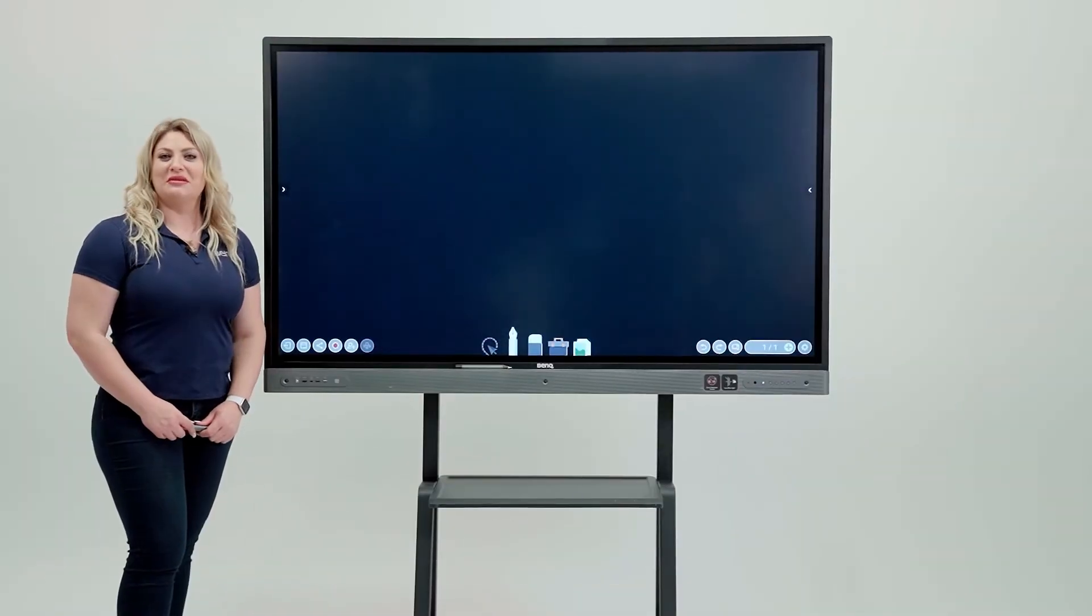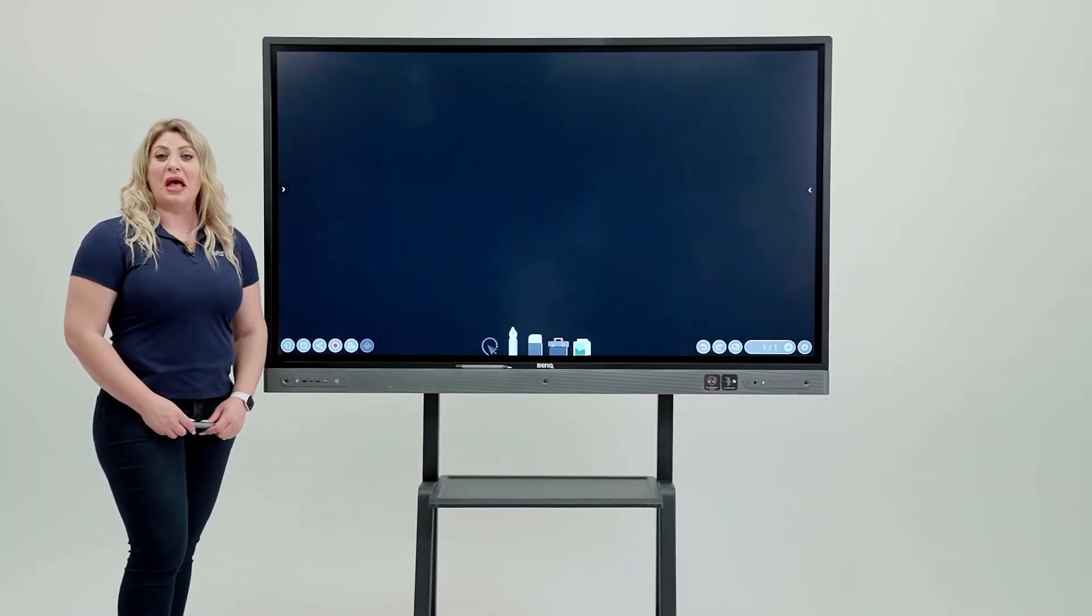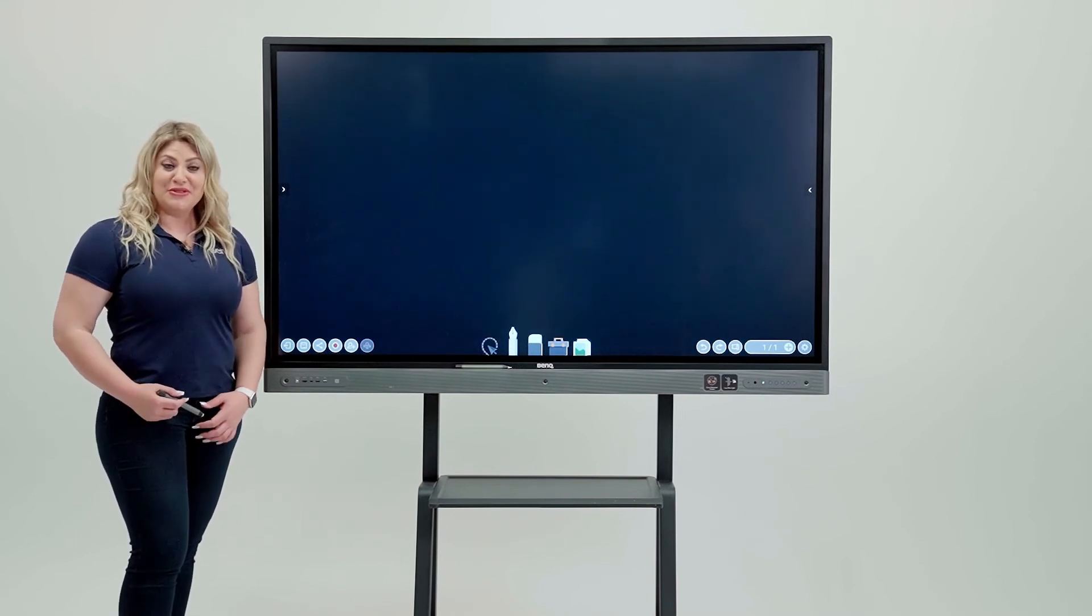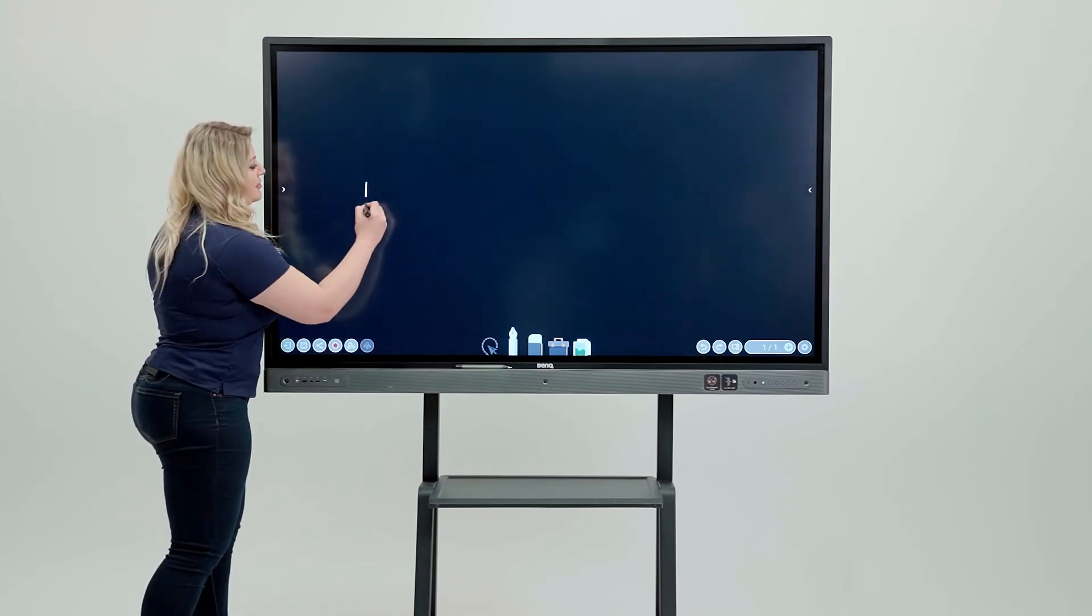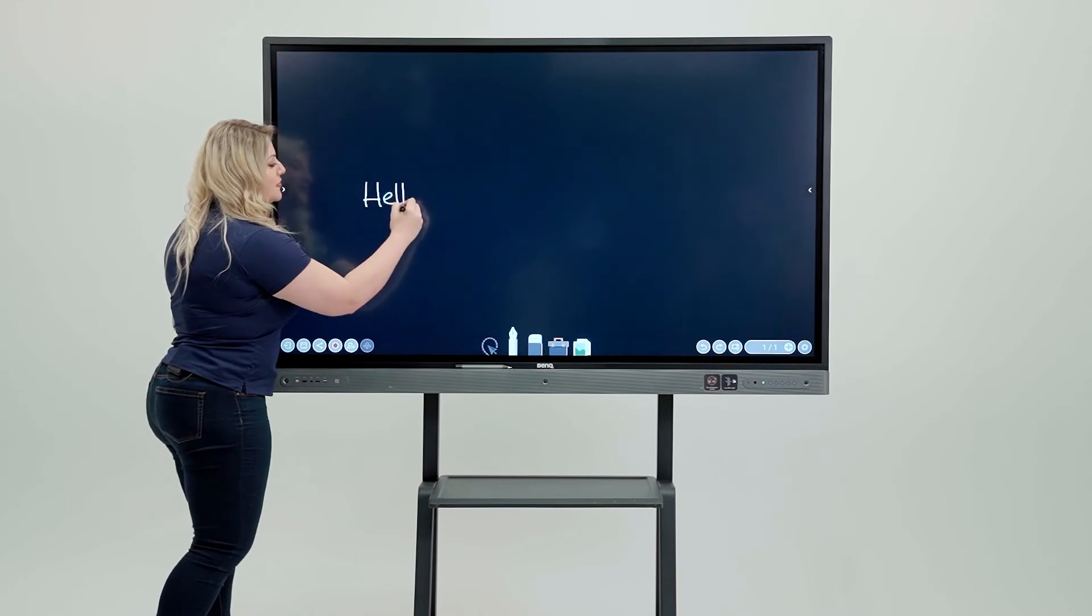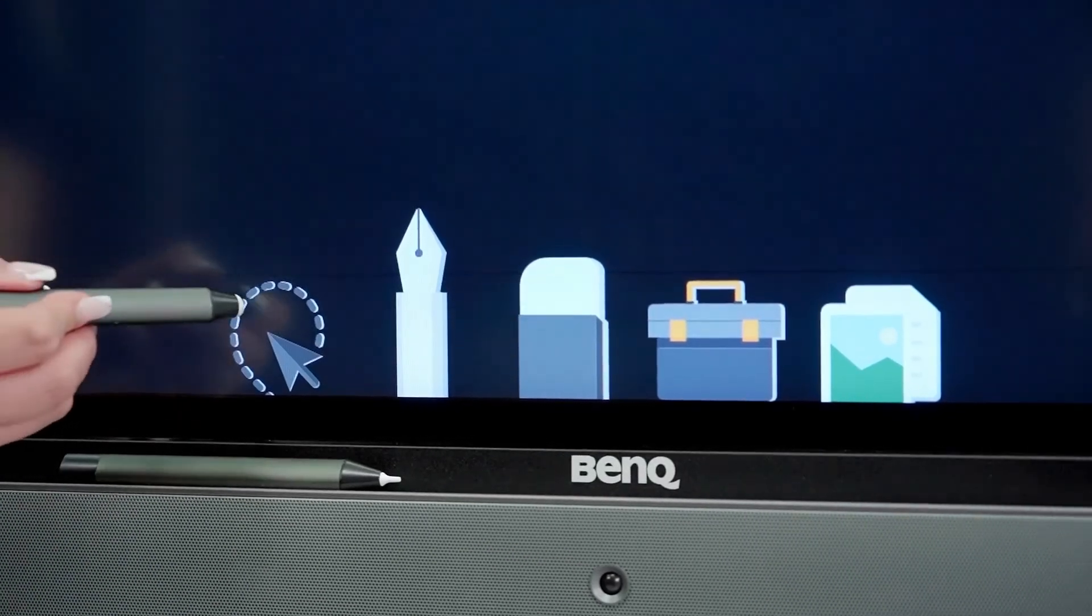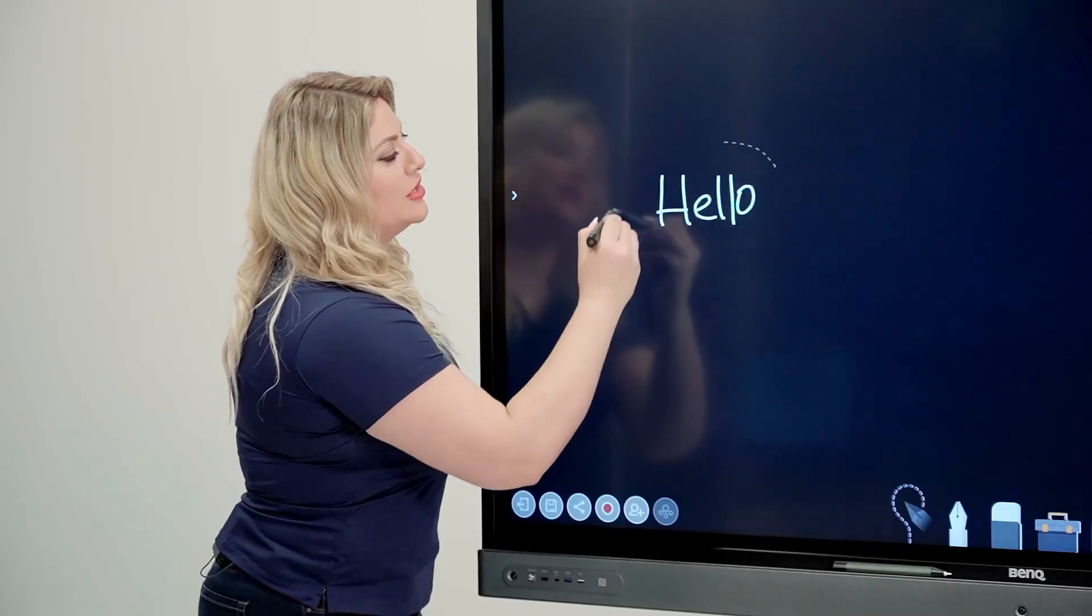Let me show you some magic here and show you how to do handwriting recognition. In order to do that, you can simply come in here and write the word that you want and then grab this floating tool in here, the magic tool,